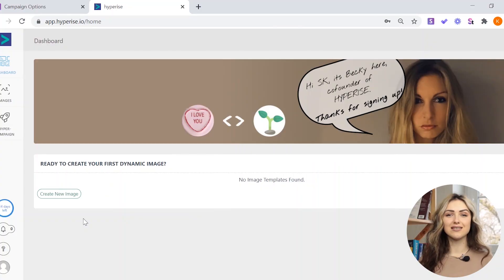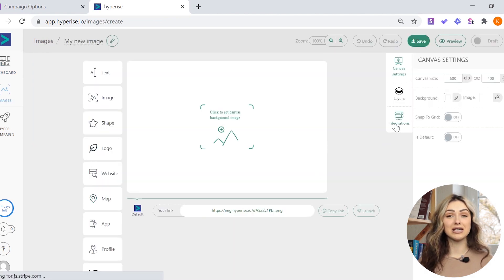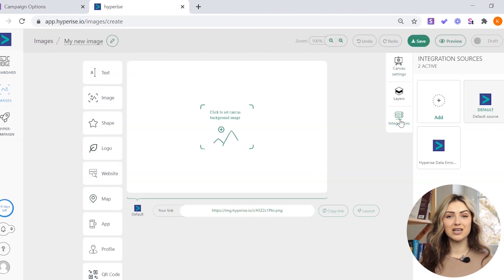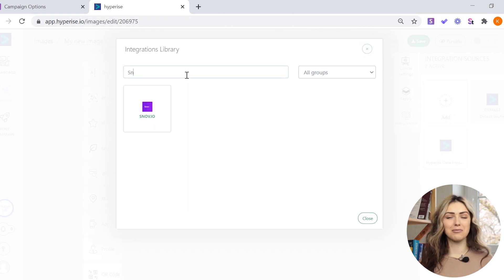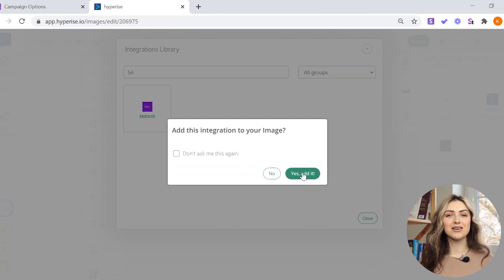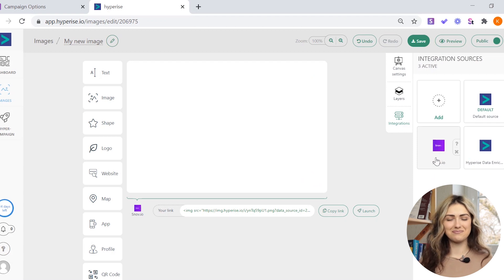First, log in to HyperRise and select Create New Image. Choose Integrations from the menu on the right and click the Add button. Find Synovia in the list of tools and add the integration.